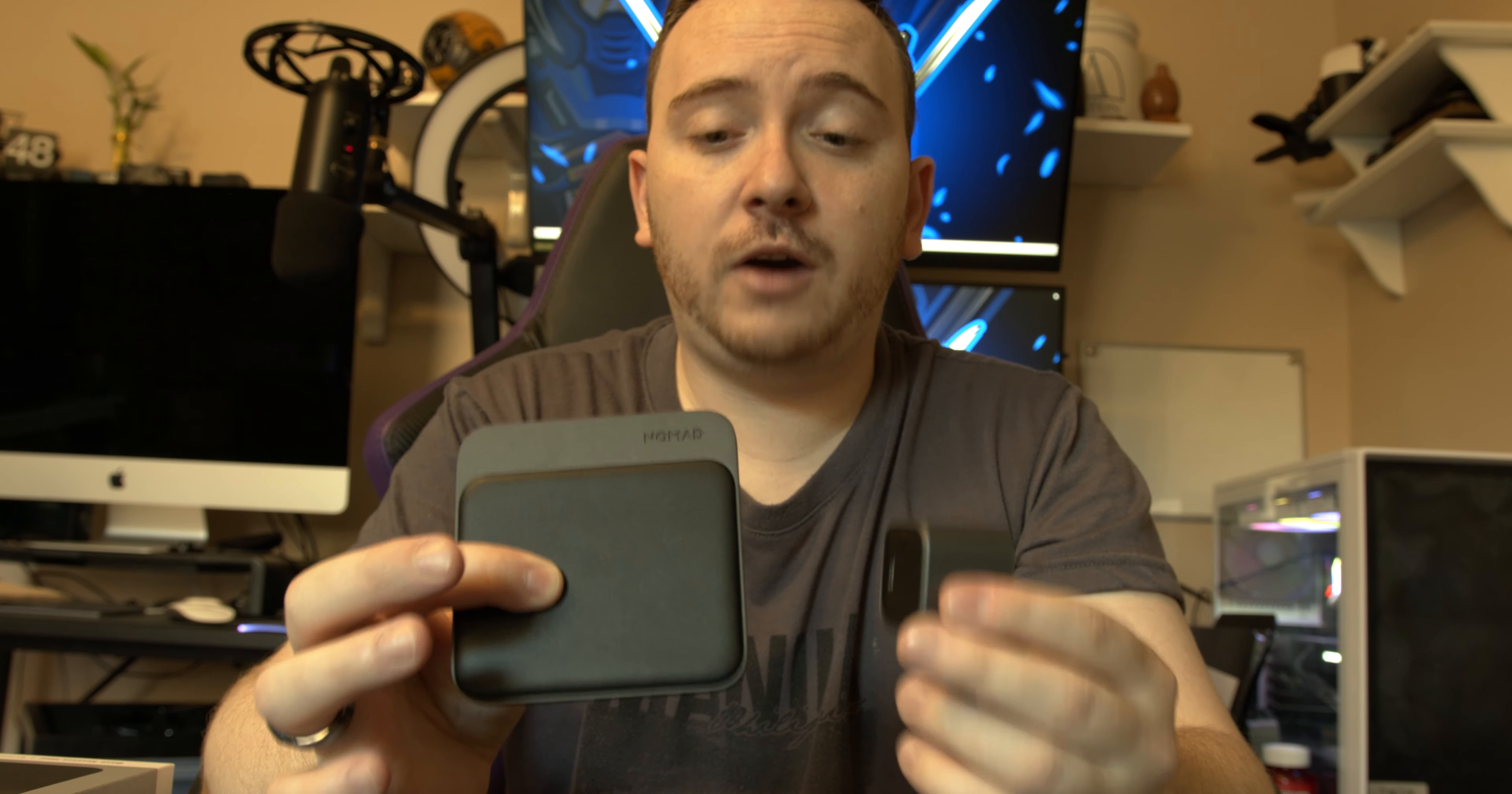All right guys, so that was the Base Station Mini Review and the 20 watt USB-C brick. Check the links out. I'll have both links for these products down in the description. I really love the feel of these products. They don't feel cheap and plastic.